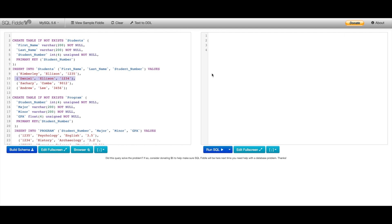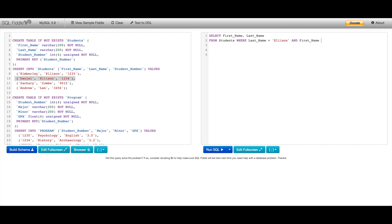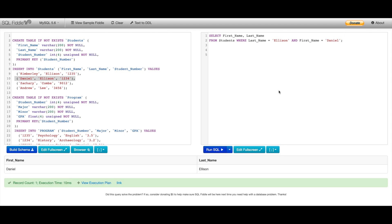Let's say I want to return the first and last name of one specific student. I'll select FirstName and LastName from Students, then add WHERE LastName equals Ellison. But because we have two students with the same last name, I'm going to say AND FirstName must equal Daniel. The key with the AND operator is that both conditions must be true — so the last name must be Ellison AND the first name must be Daniel. And you can see that's exactly what we get.